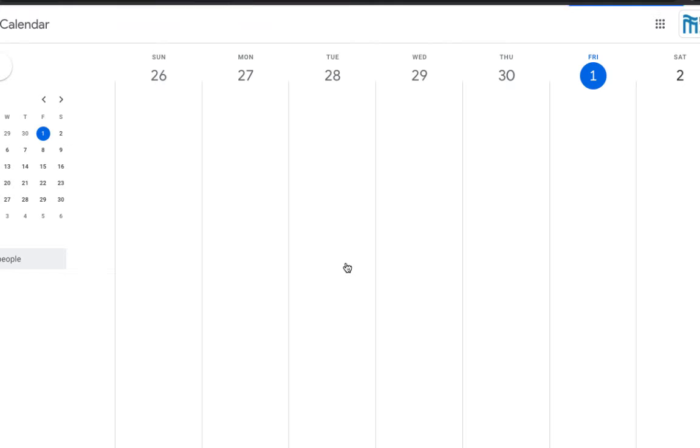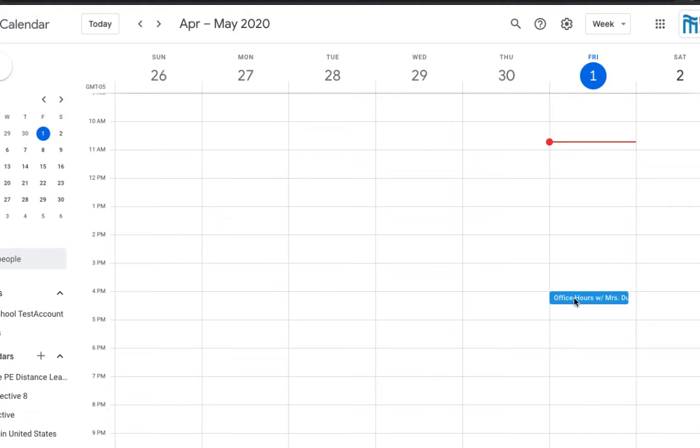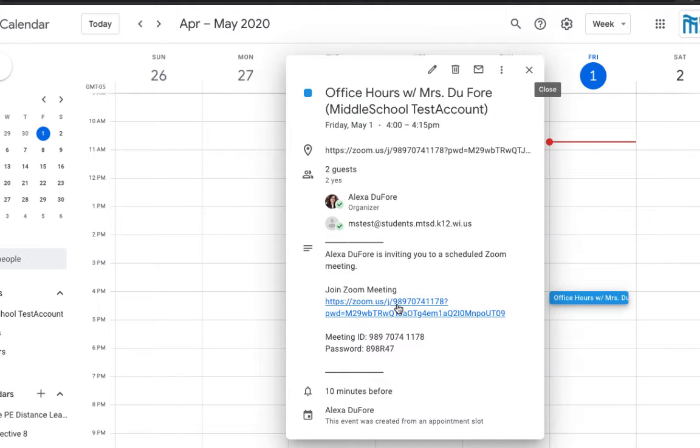It will save automatically to my calendar as the student, and when I open that calendar event, I automatically have that Zoom meeting link to join at 4 o'clock on Friday, May 1st.